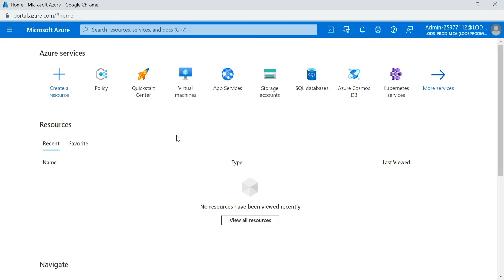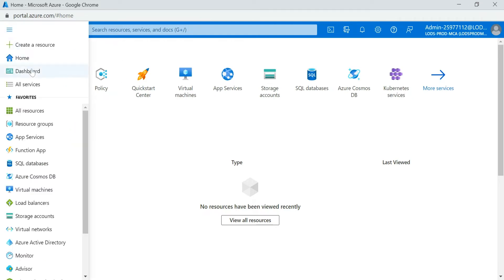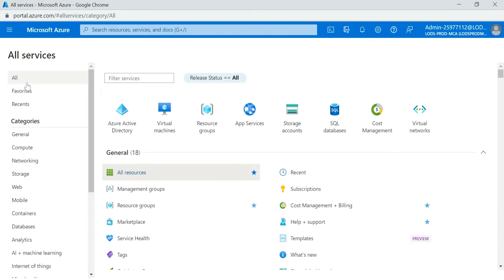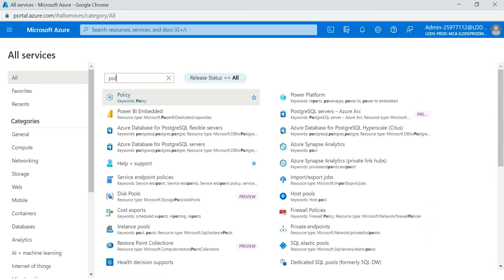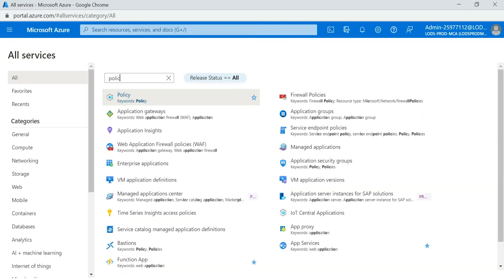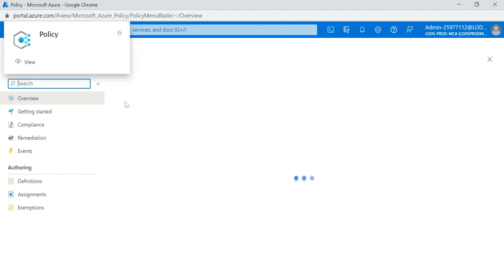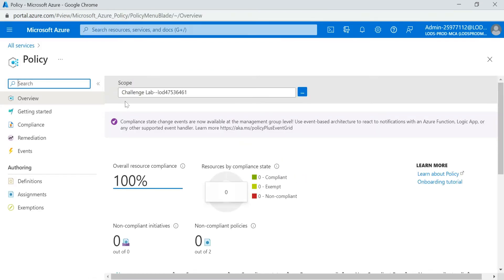So how you can do that? Firstly, log on to your Azure portal. Here you select All Services. When you select All Services, in Filter Services you search for Policy. Click on the Policy.